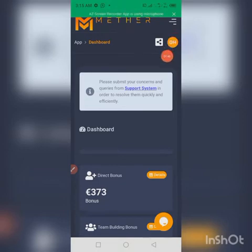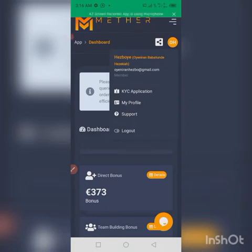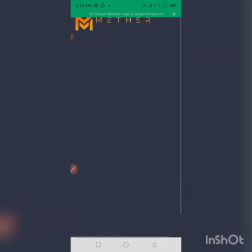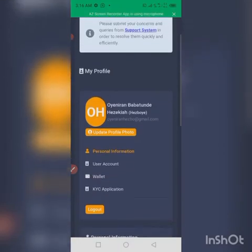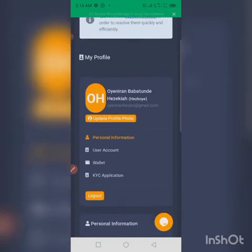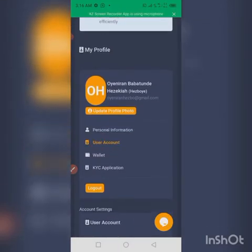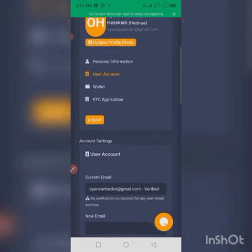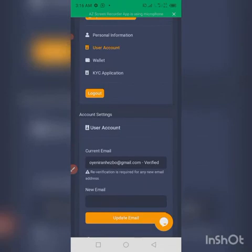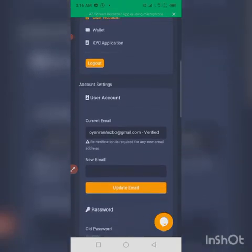You will see 'User Account'. Click on 'User Account'. Once you click on this account, scroll down. As you can see, this is the account section where you can simply change your email and password if you like.